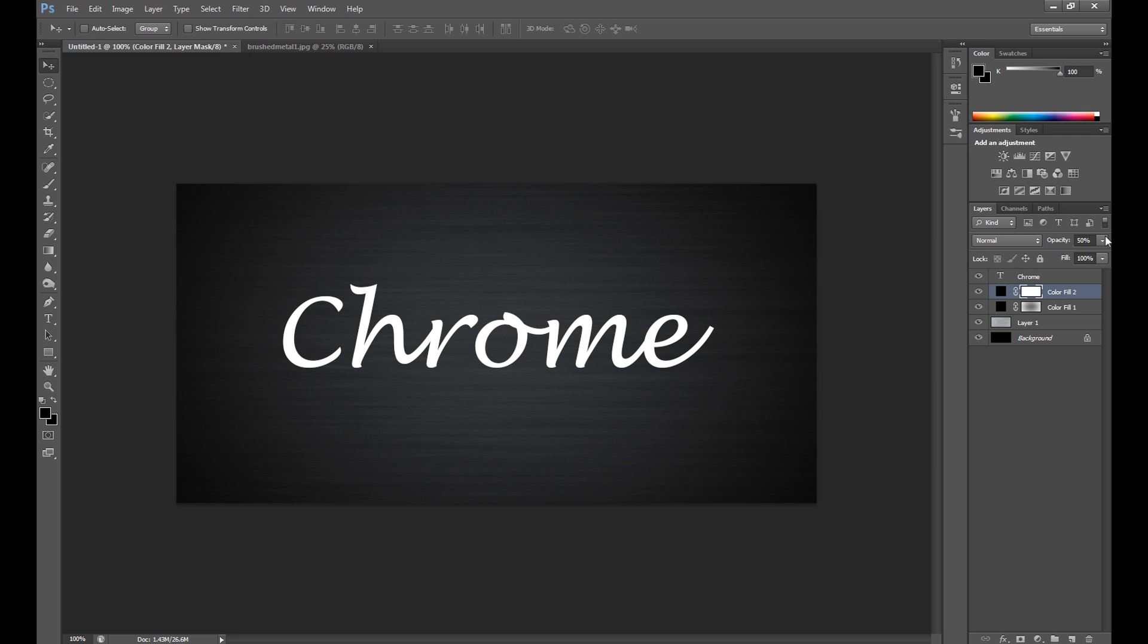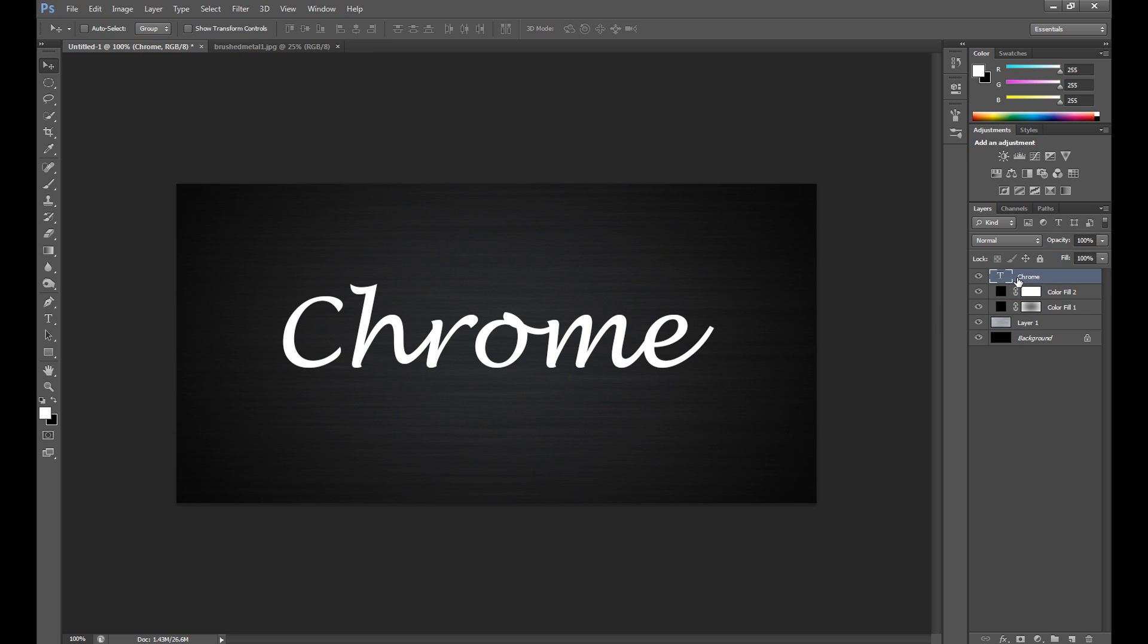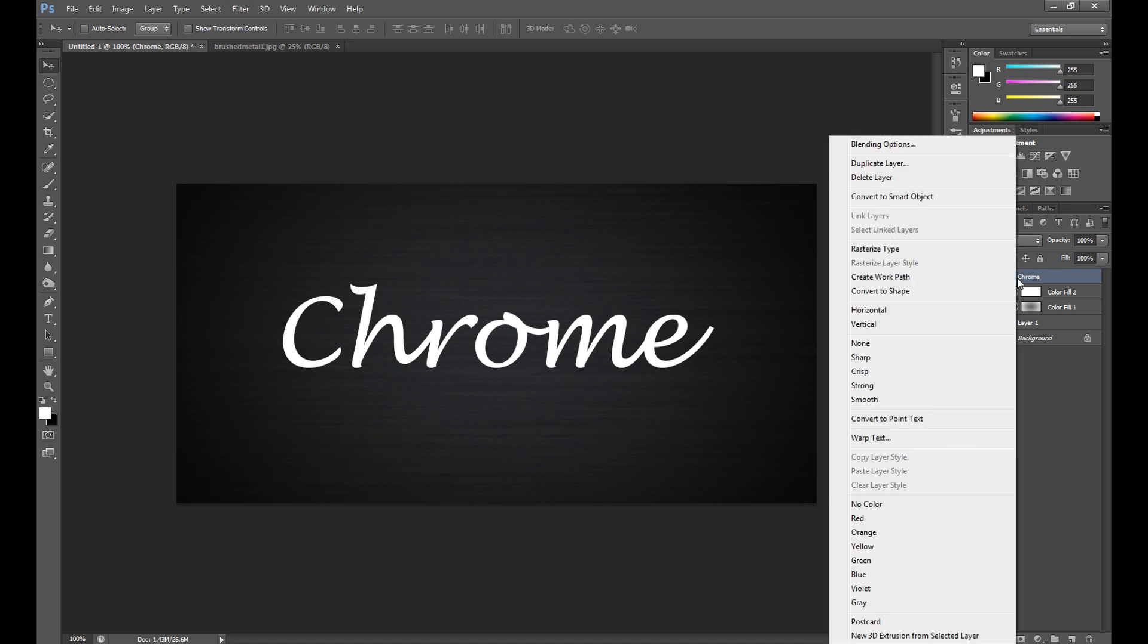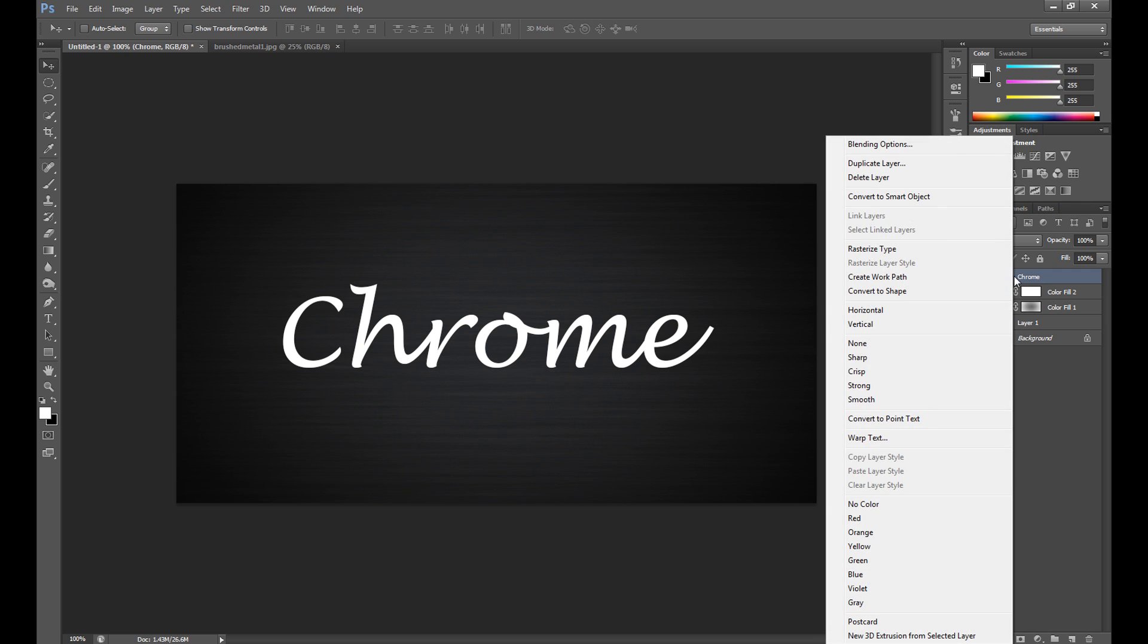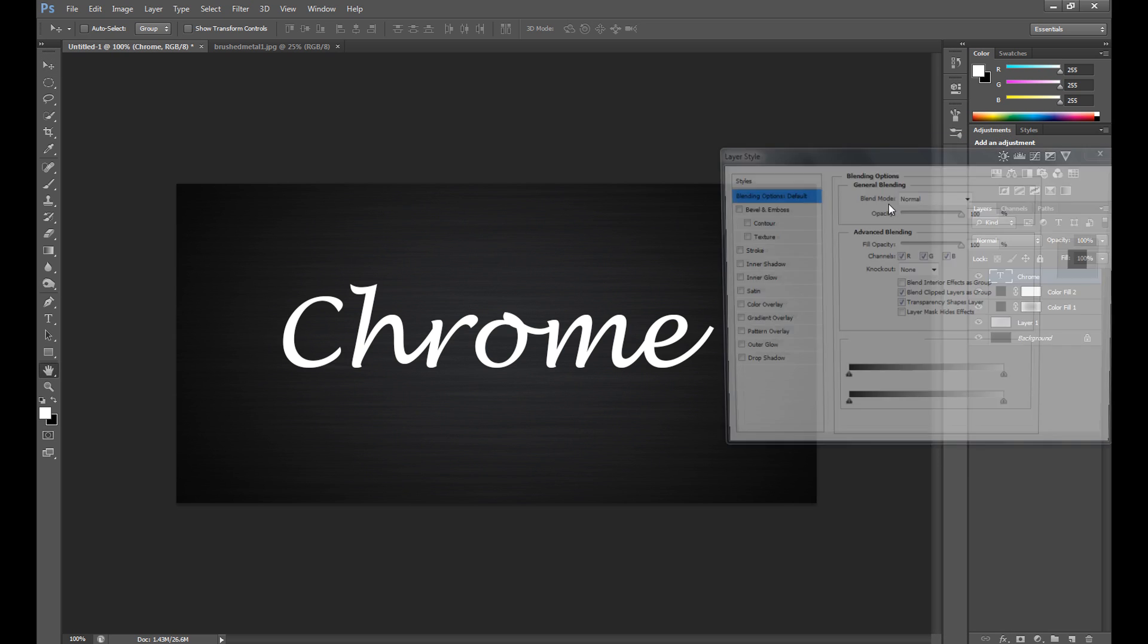Maybe it's still too light, so 60% should be okay. Okay, it's time to edit our text, so right click on this text layer and go to Blending Options.